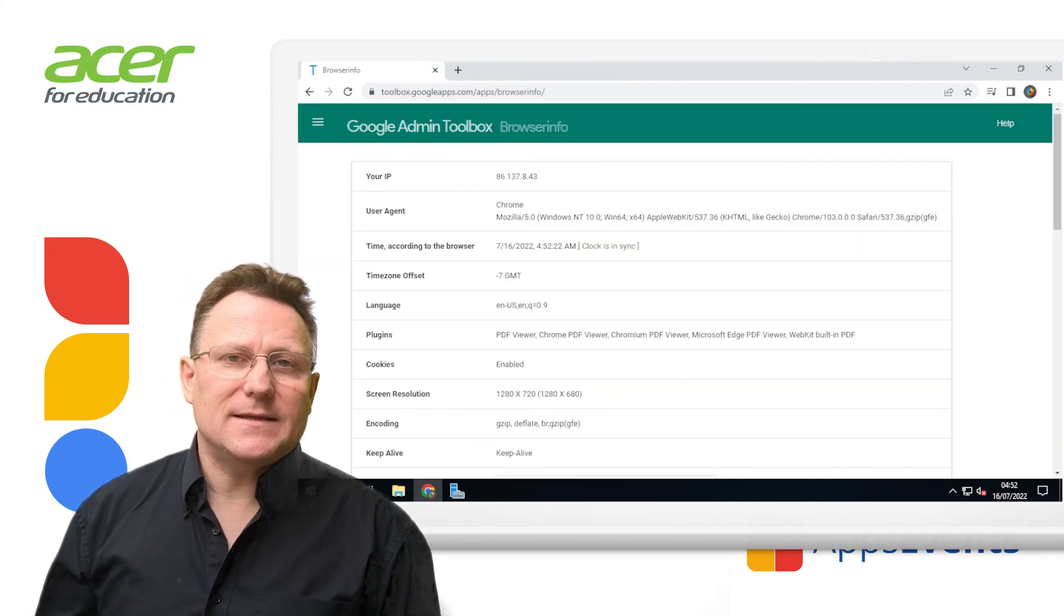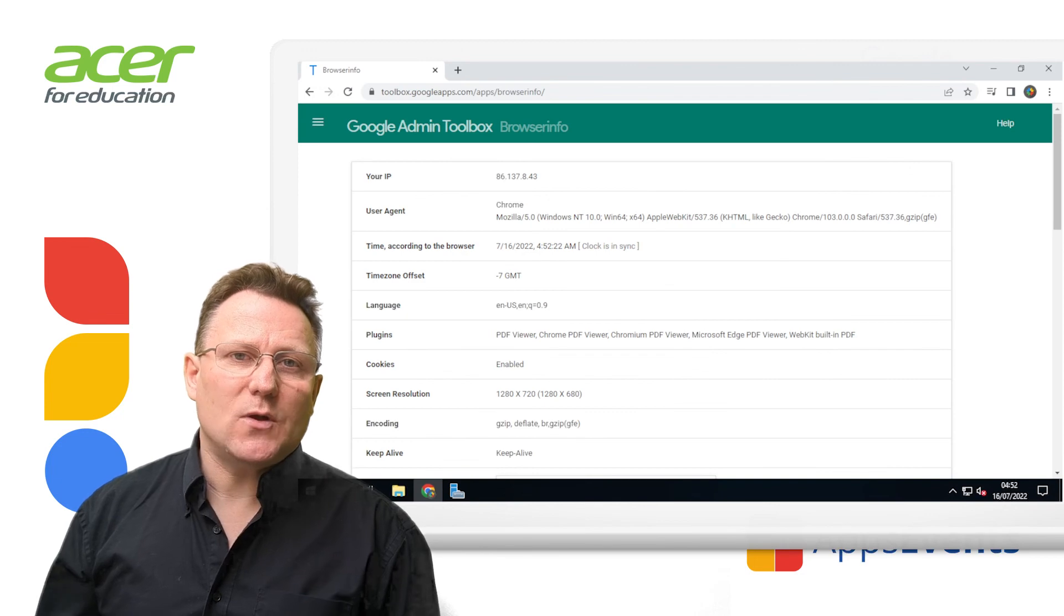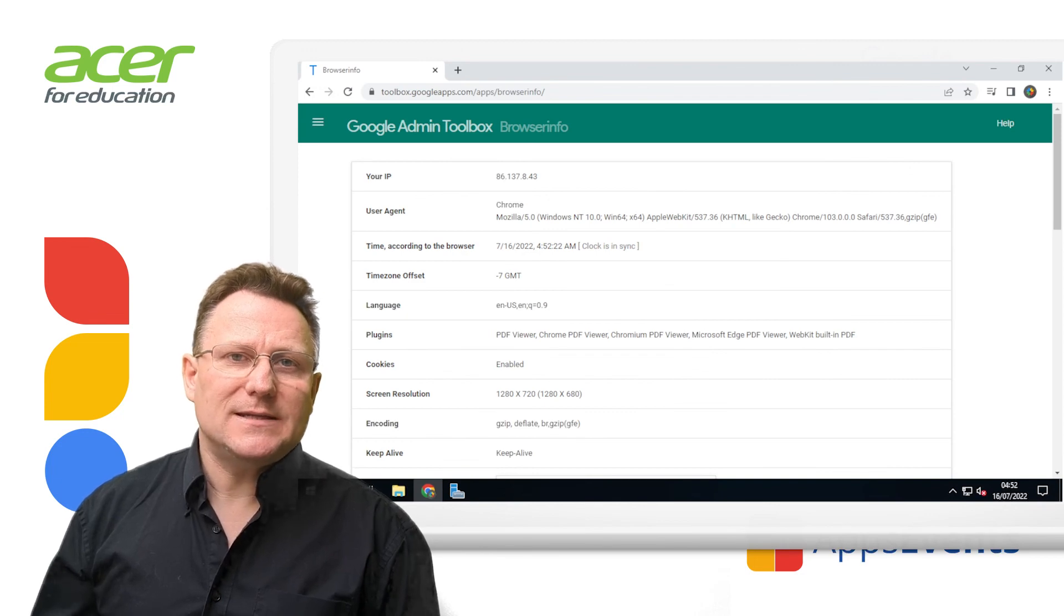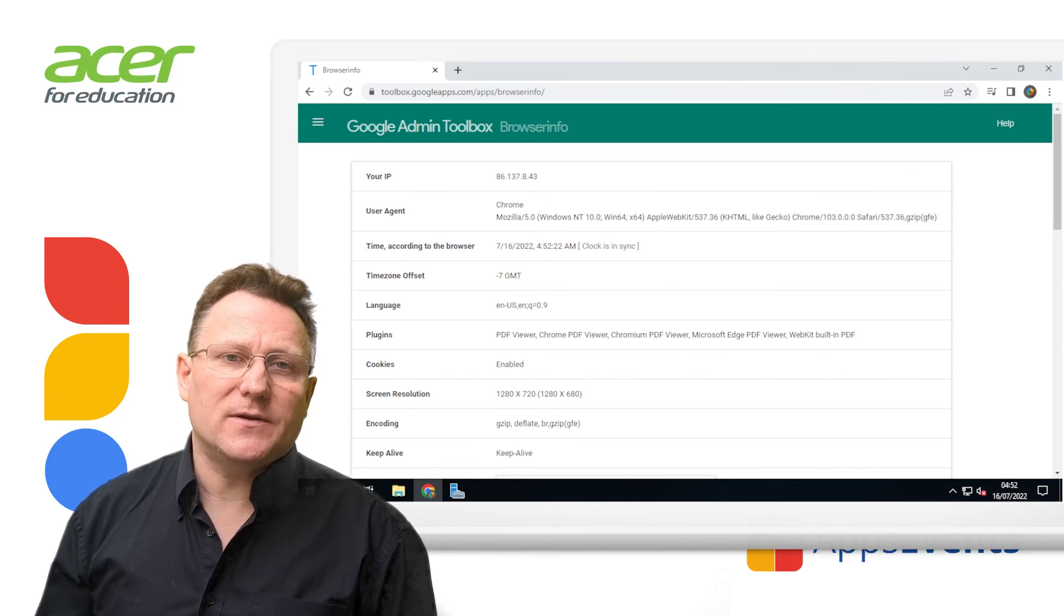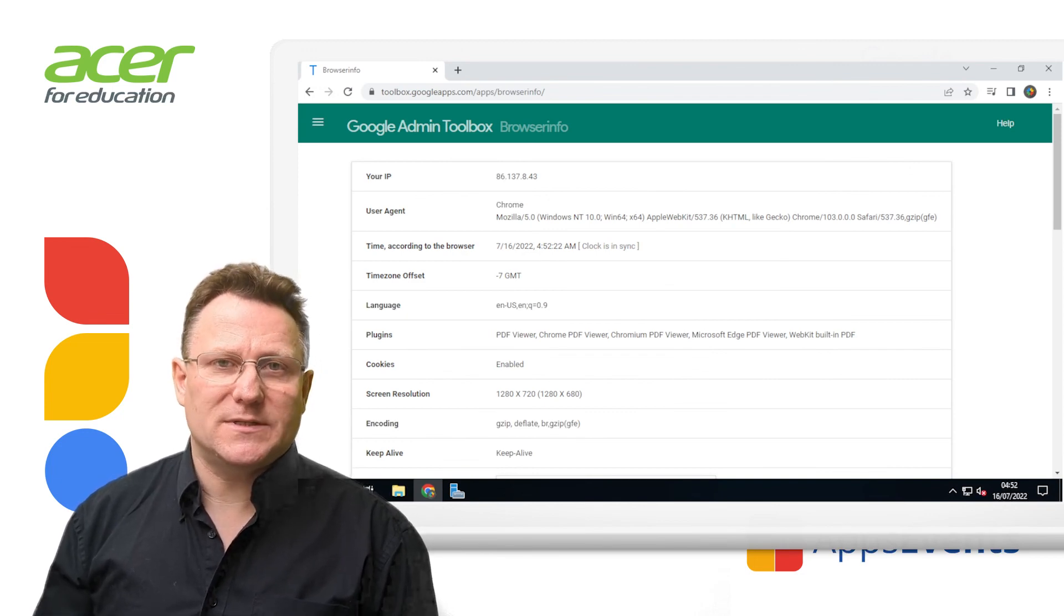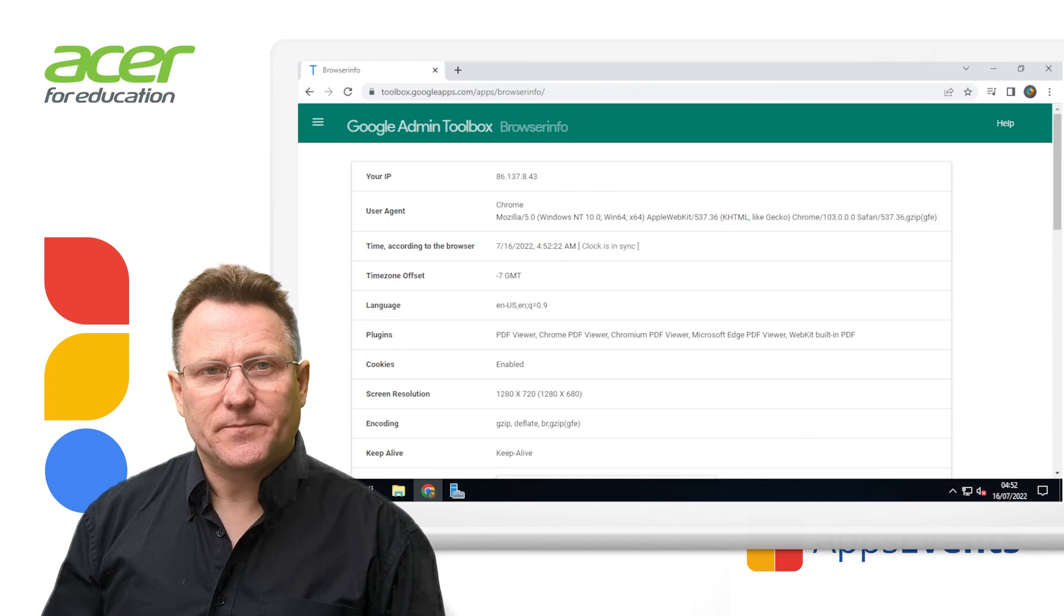We've installed, set up and configured Google password sync for Microsoft Active Directory.